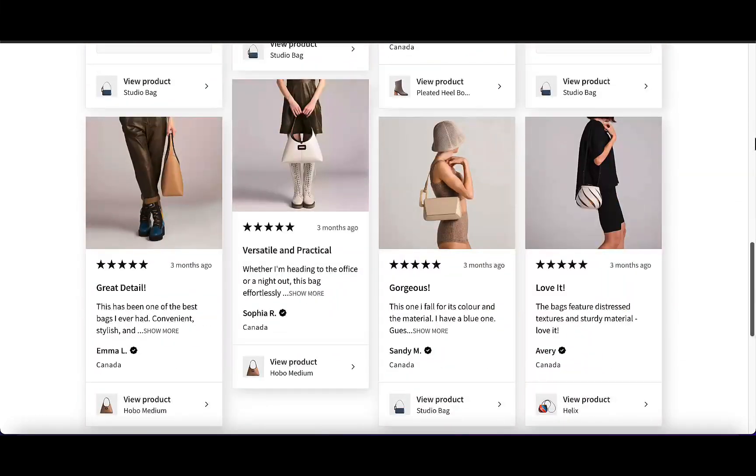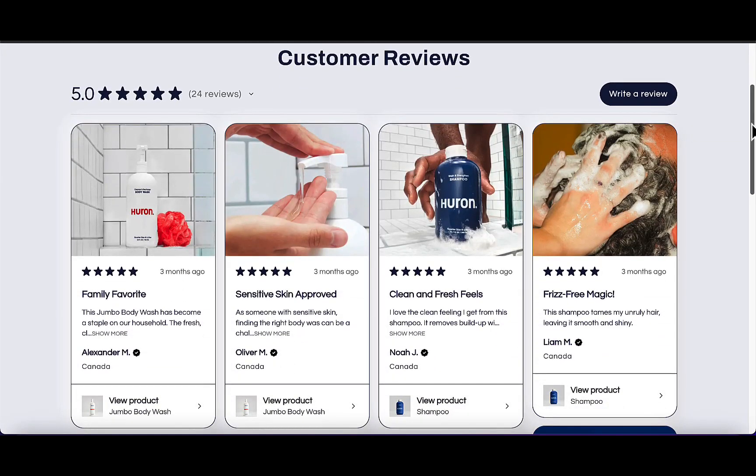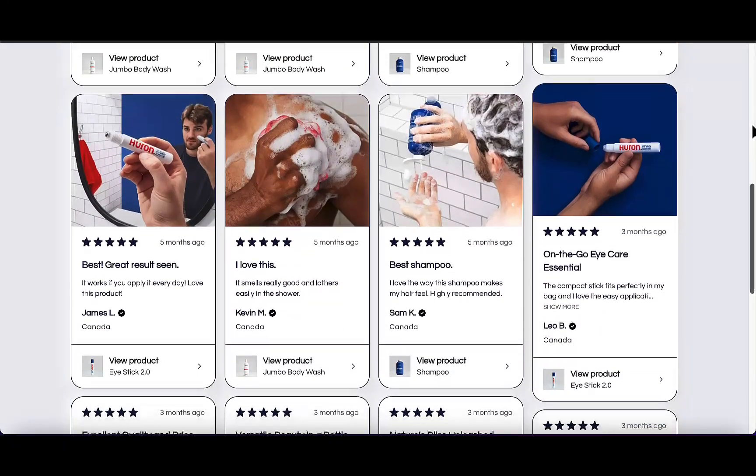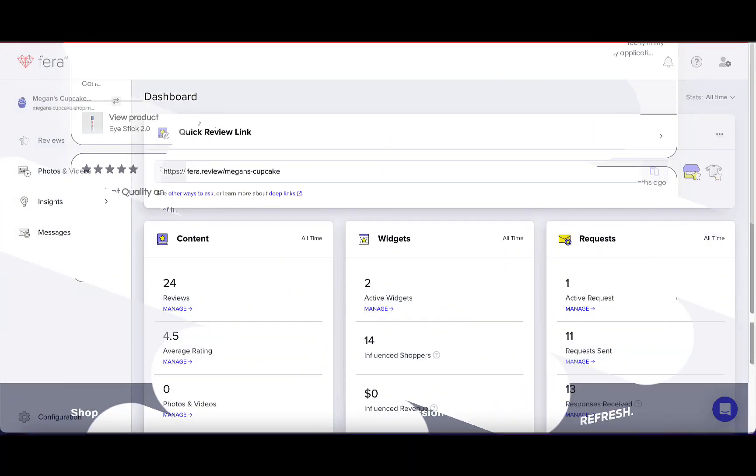Having a dedicated page for your reviews is a great idea. Today, I'm going to show you how to do just that.